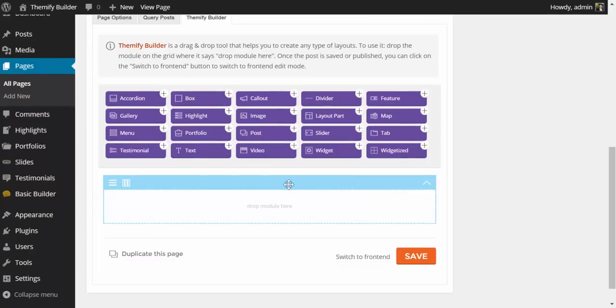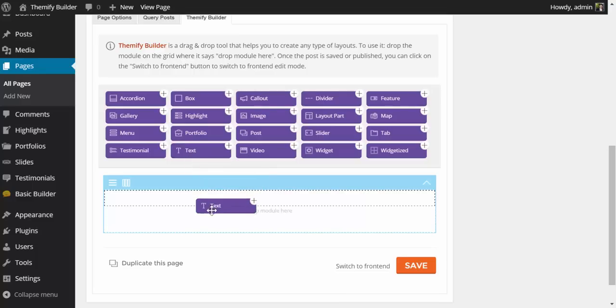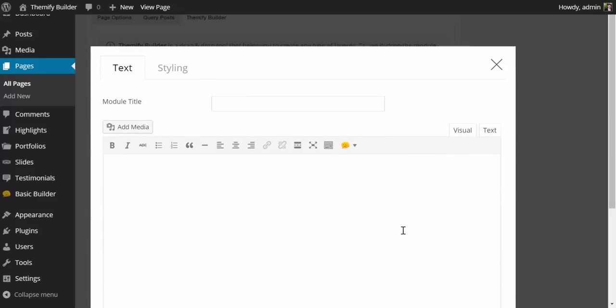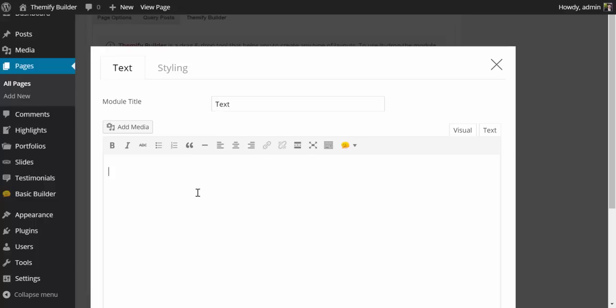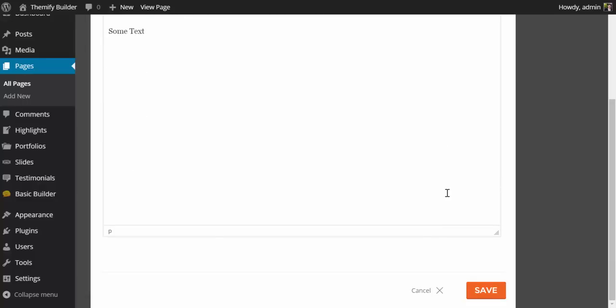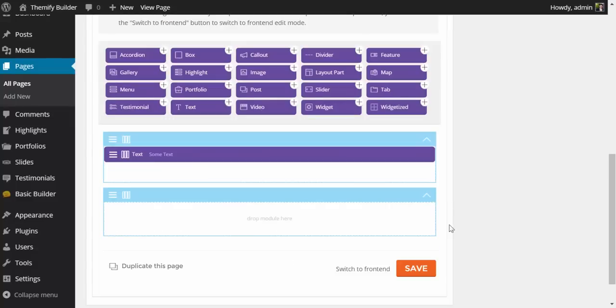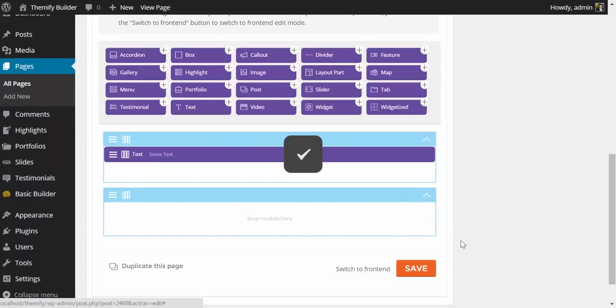To start, you will notice a number of Themify modules and one Themify Builder row. Simply grab a module—I'm going to grab a text module here—and simply drag and drop it into the row. Up will pop a lightbox with the options, so here I'm just going to add a title to this module, and I'll say text, and here I'll say some text. Simply scroll down, click save, save your layout.